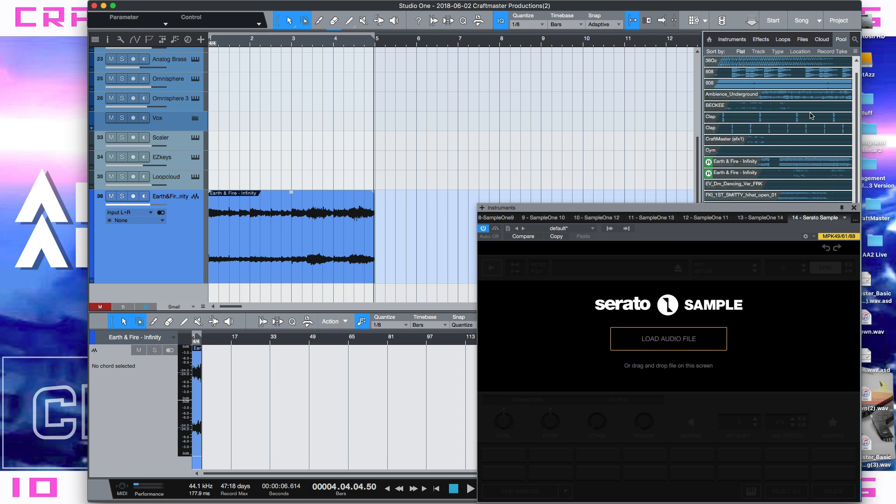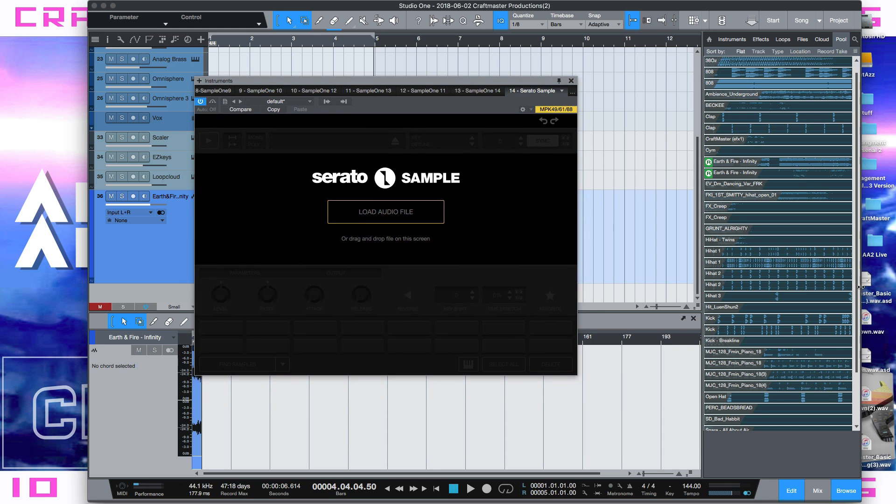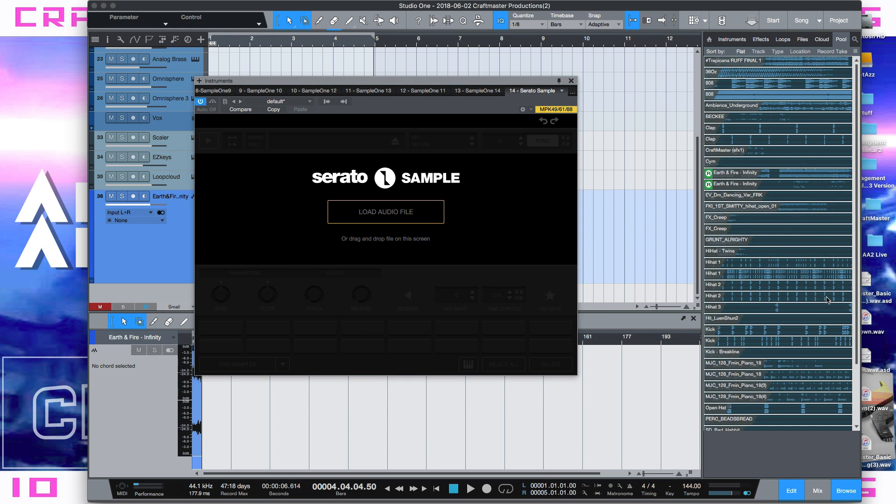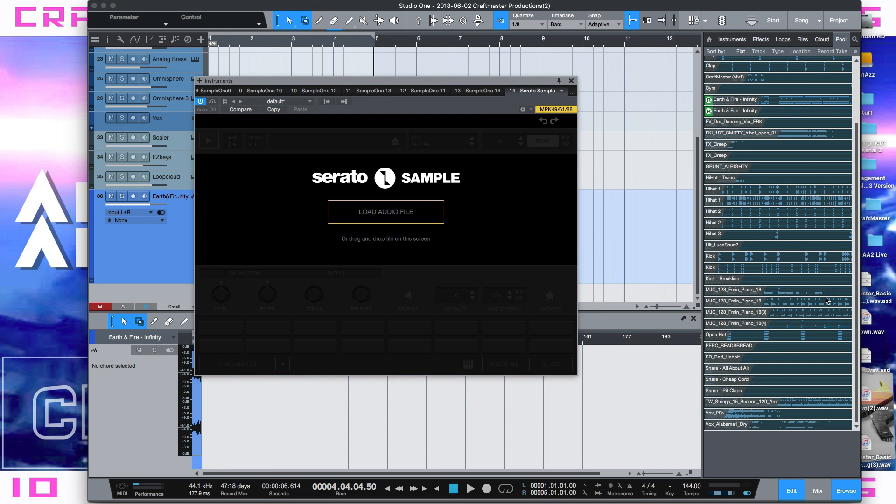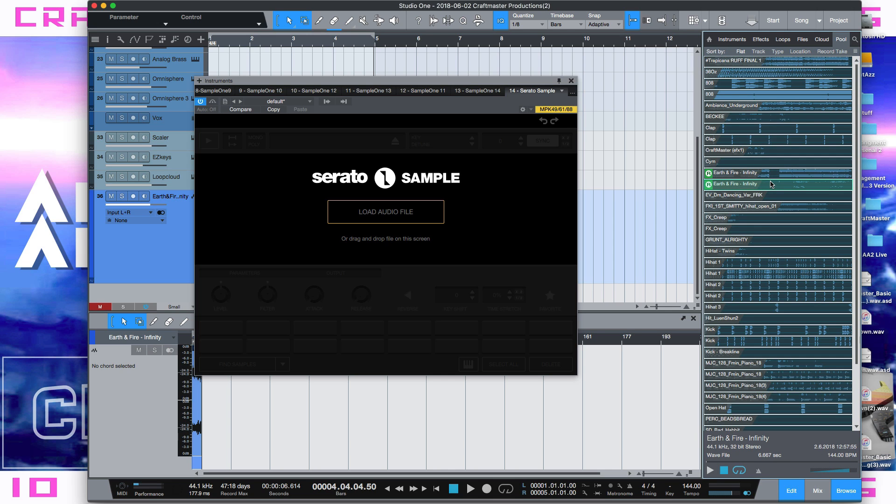Then once you do that, if you go into your pool in your browser, I know a lot of producers don't use this tab. This is more for mixing and stuff. But if you look in here, you will find the actual clip right here. Which it would be cool if we could drag it from here into Serato Sample, but no, that's not going to happen either.